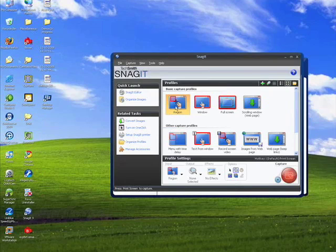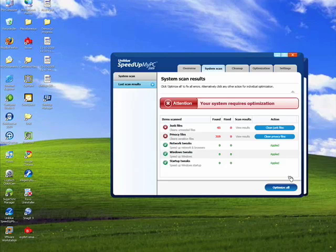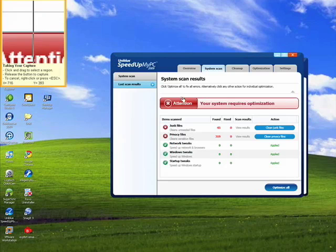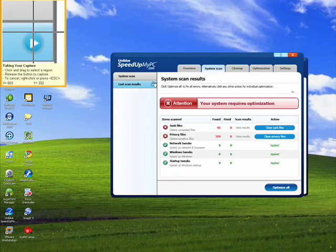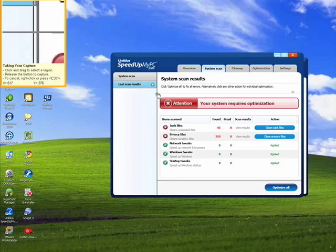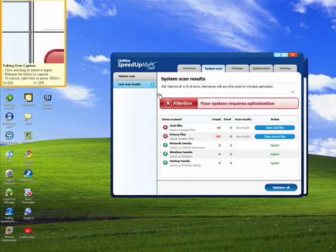We'll click Region, we'll click the red Capture button, and I see I've got Speed Up My PC 2009 here. I want to just catch some of this information for an article I'm writing.